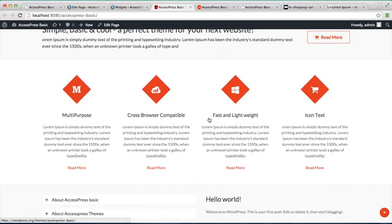I hope this video is helpful to you in configuring these three sections on your home page of XSPress Basic. Thank you very much.